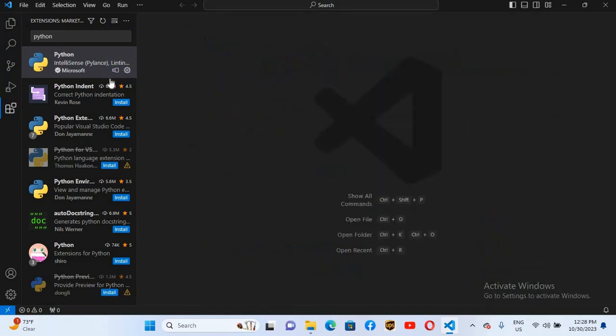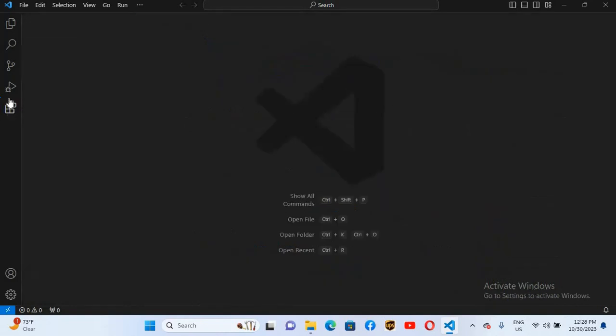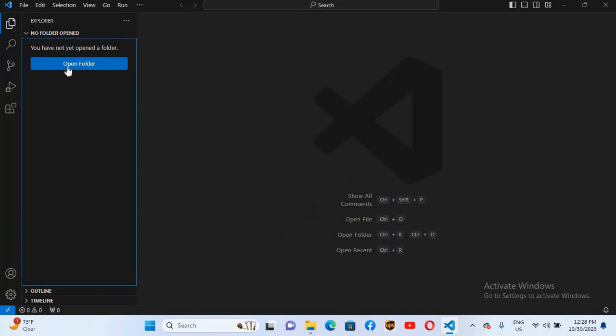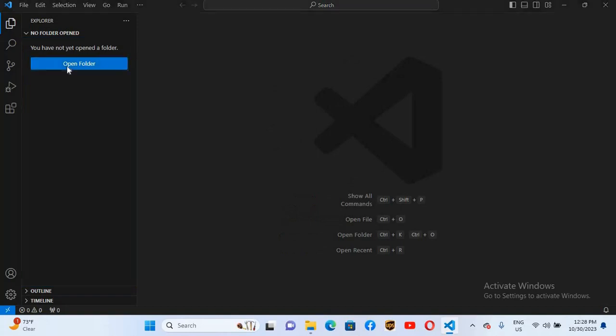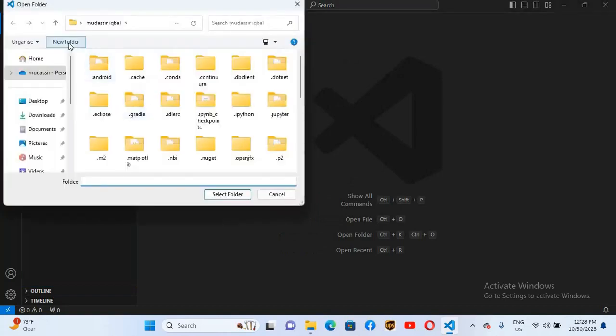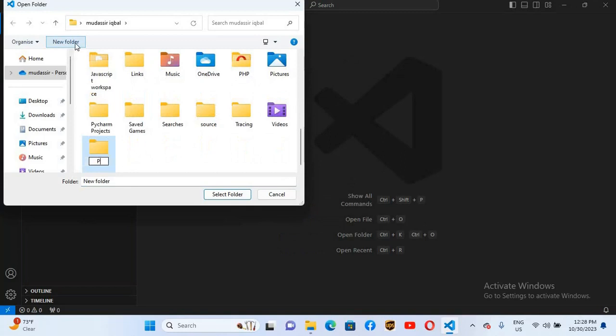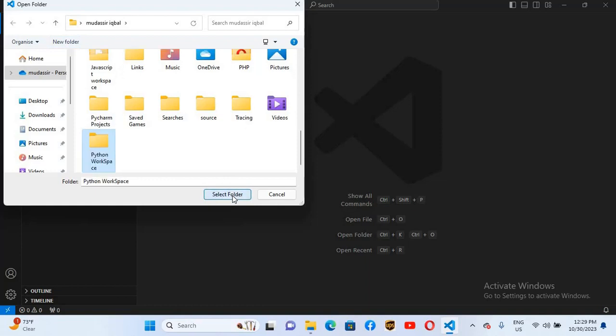I'll close this. I'll close this extensions tab. We will go to this explorer and we will create a new folder. If I click on this open folder it will take me here. Now I'll click on this new folder and I'll name this Python Workspace. I'll select folder and open it. Now you can see here Python Workspace is open.